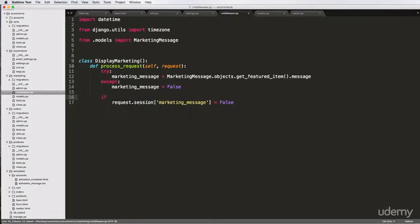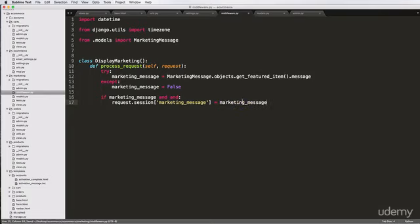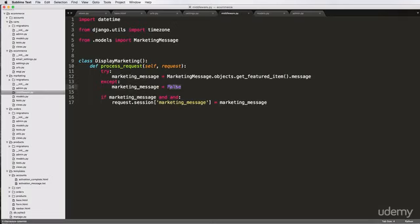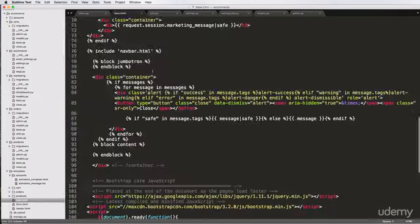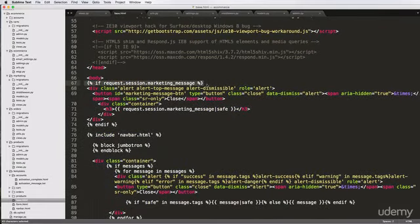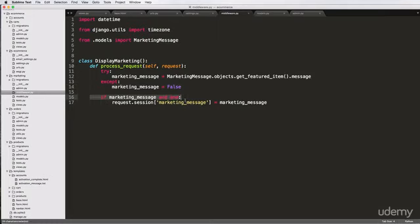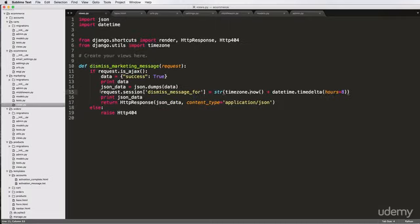So now if marketing_message and something else and something else after that, then we will set our marketing message. This will eventually set our actual message itself into the session assuming it's true. We don't actually have to say 'if marketing_message' because if it's false, our template is set up to where it won't show it anyway. But we might as well not run the other parts of the function if we don't need to.